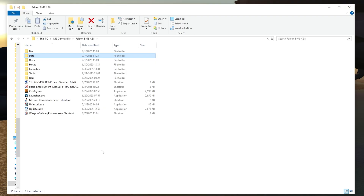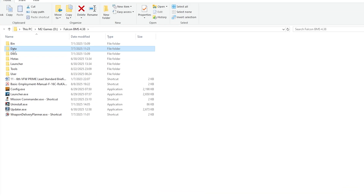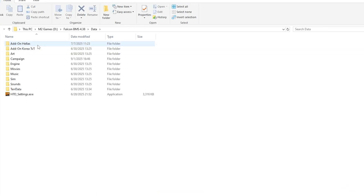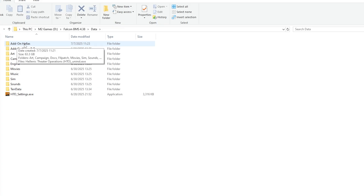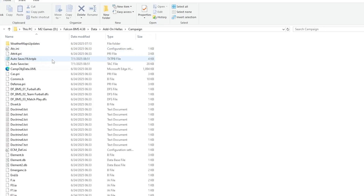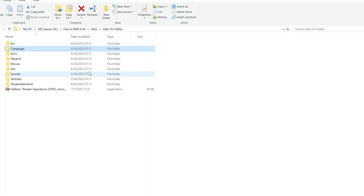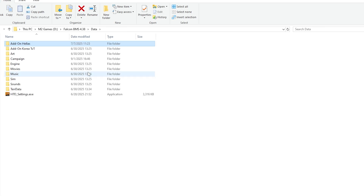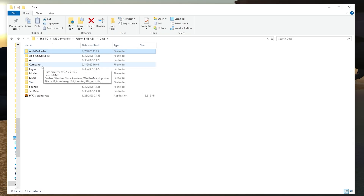After you save your TE, by default it'll be where you saved BMS — your data folder. If you have it in another theater, find your theater, click on it, go to Campaign. Since we are in Korea, it is in the first campaign you see.